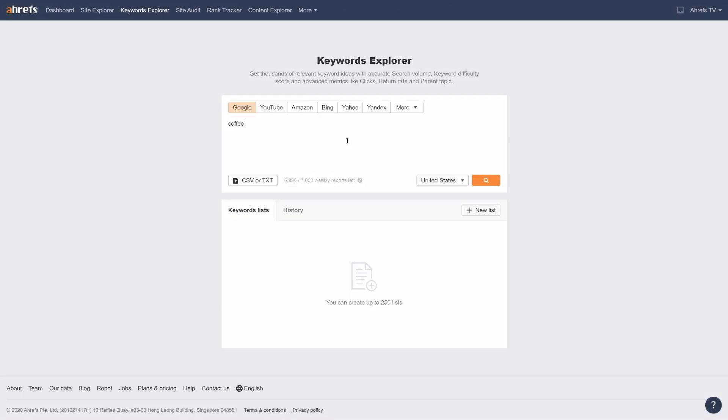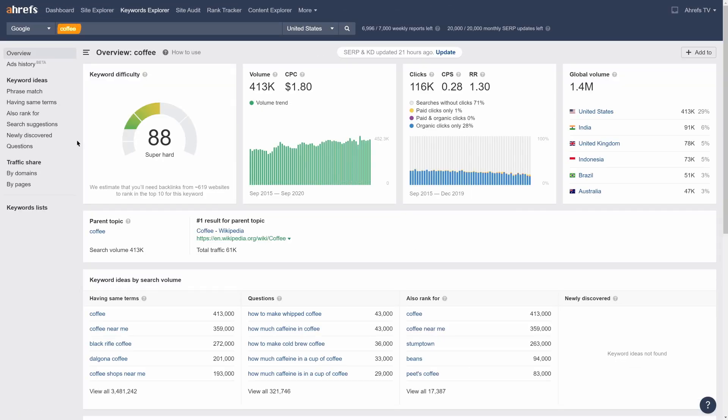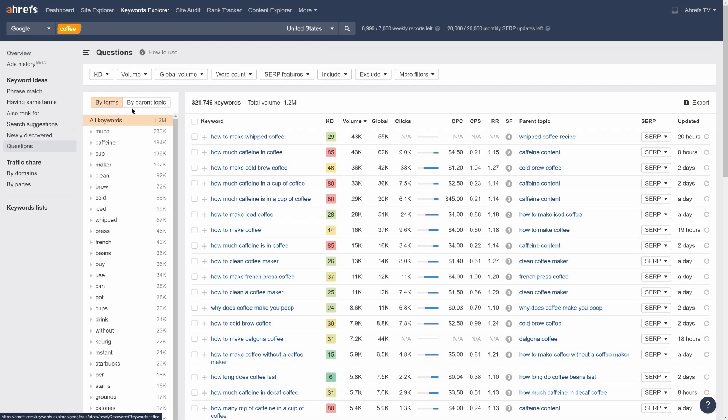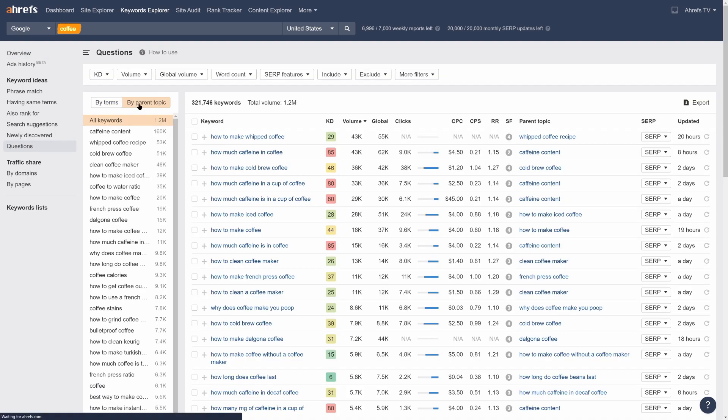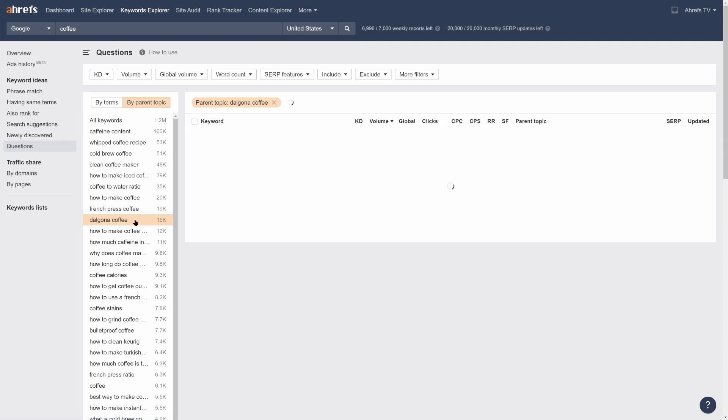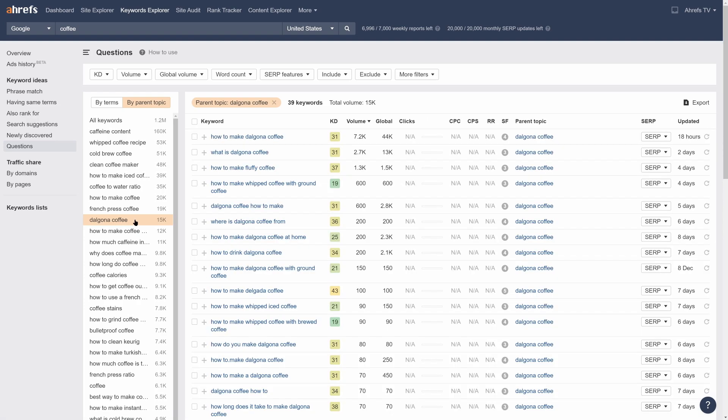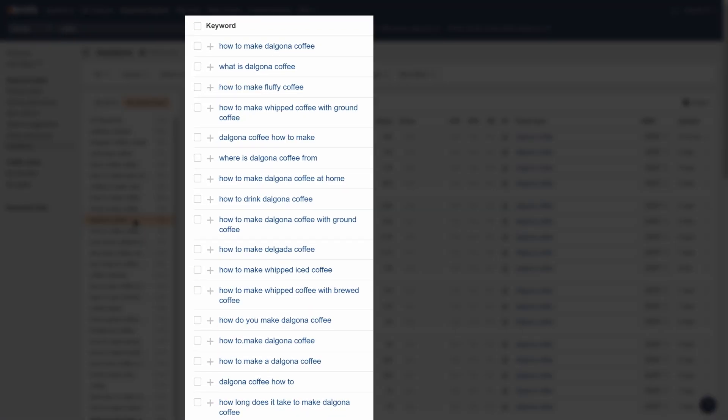So imagine that we're researching coffee and we see an interesting topic, Dalgona coffee. Let's click on it in the sidebar and have a look at the results. With this information, we can see that the main intent of Dalgona coffee is informational. So we know that we should create a post on how to make Dalgona coffee and within the post, we could talk about what it is, where it's from and of course, how to make it.